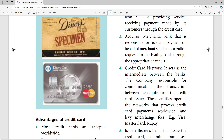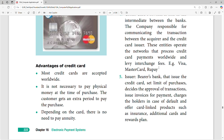The credit card network acts as an intermediary between the banks — one company responsible for communicating the transaction between the acquirer and the credit card issuer. Entities operate the network that processes credit card payments worldwide. Some examples are Visa and Mastercard. The bank issuer issues the credit card and sets the purchase limit.